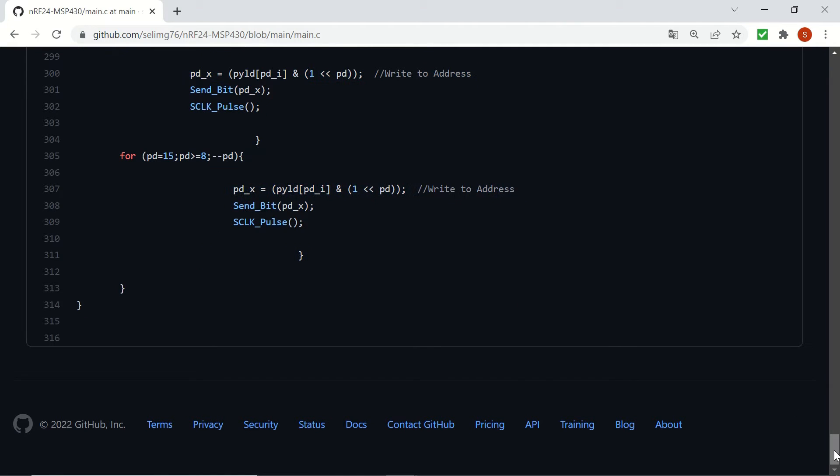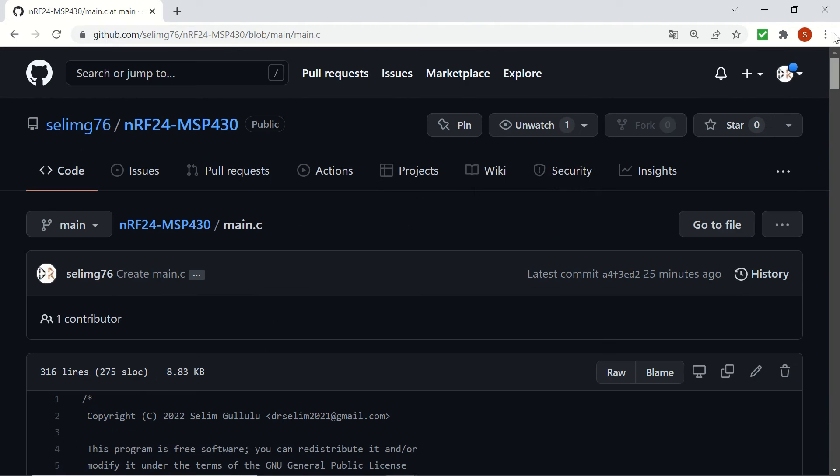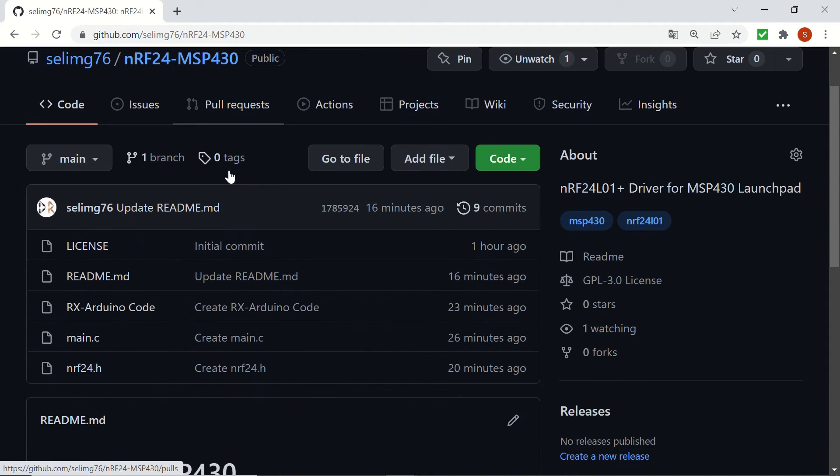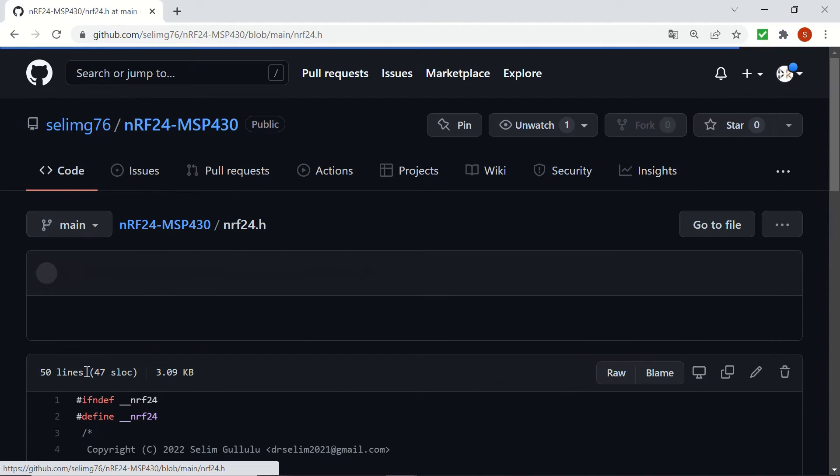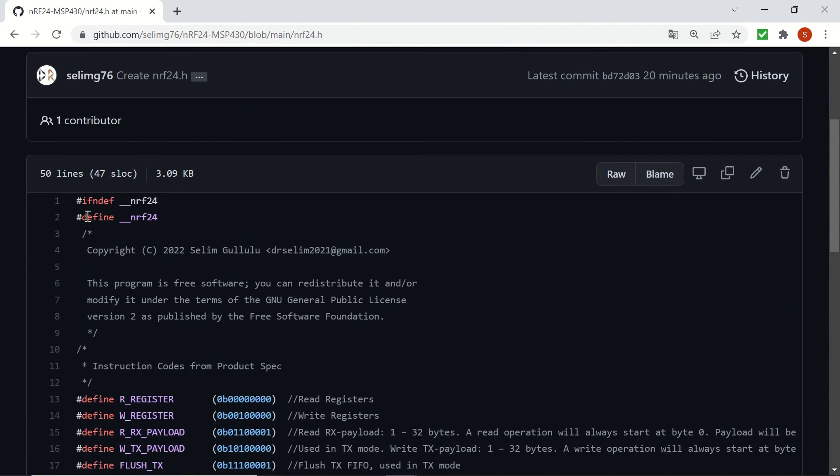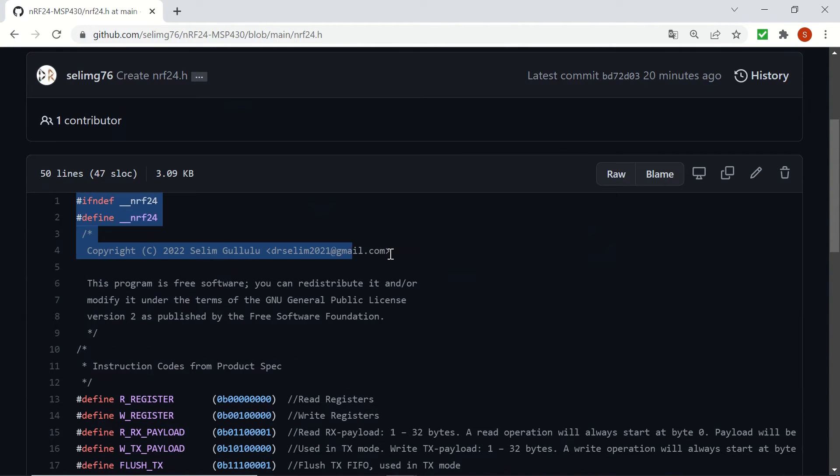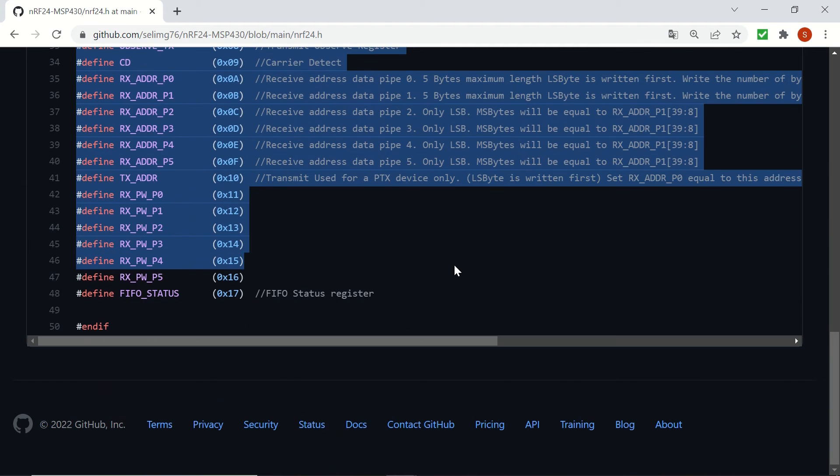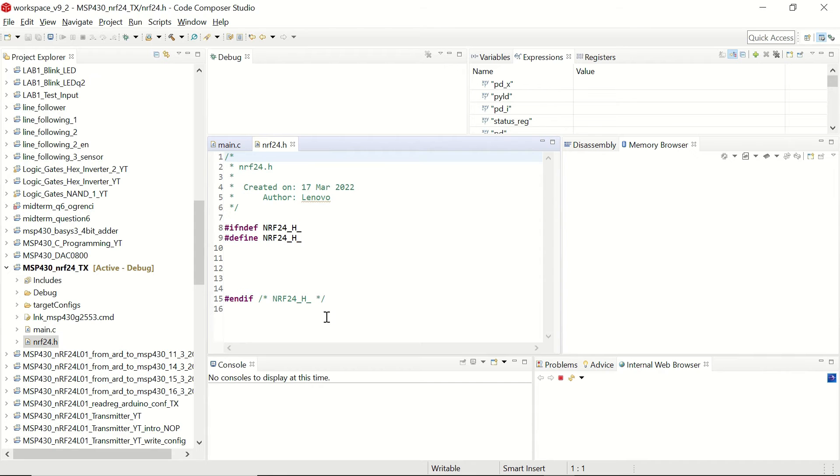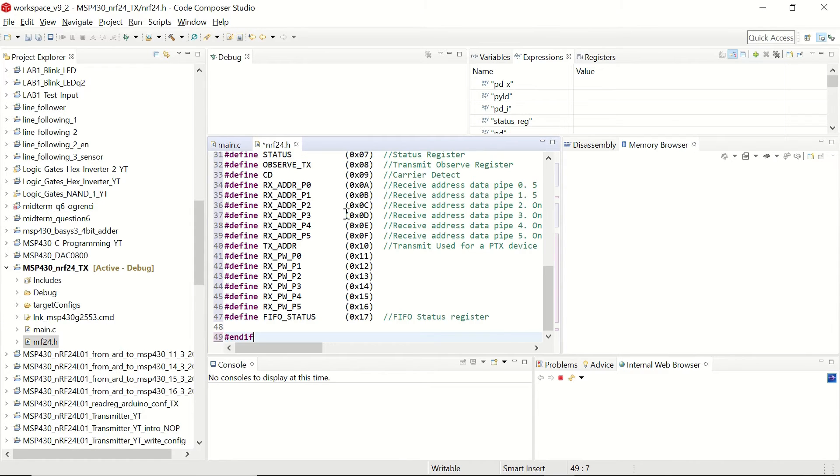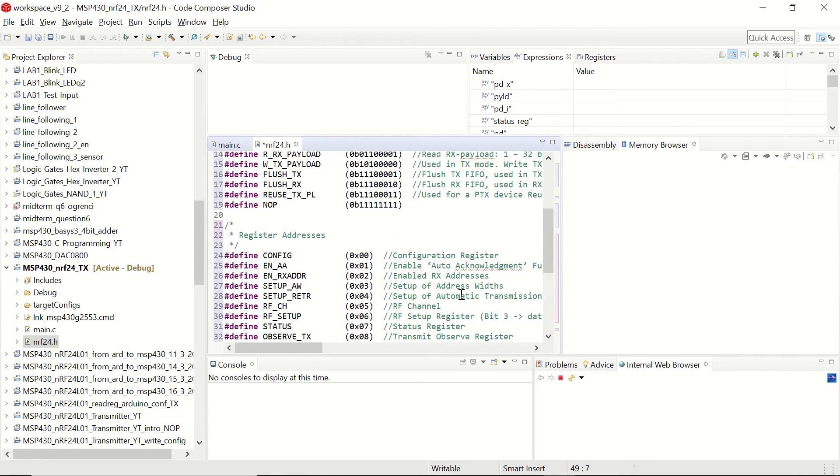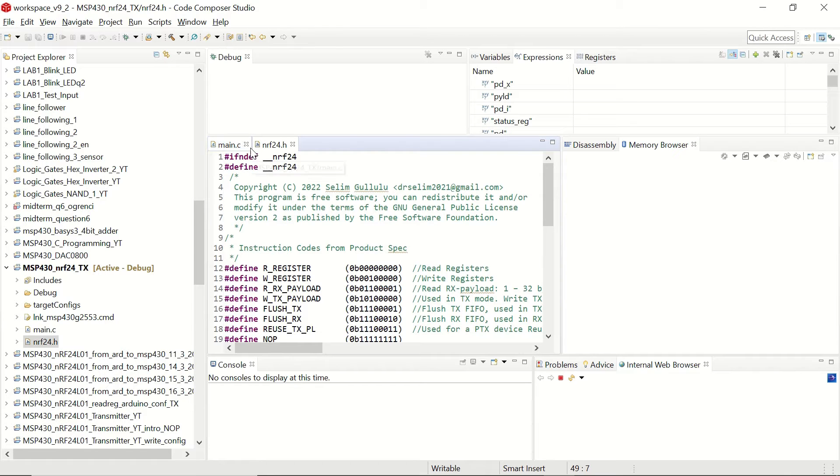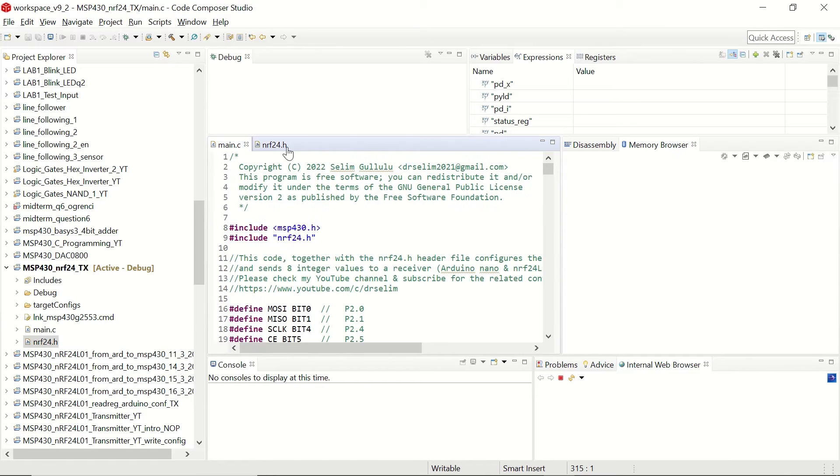Let's go to the repository once again. Choose this time nrf24.h. And now we can see the header file. Let's select it. And let's copy it and paste it instead of our header file. You don't need to change anything as well. Just save it. Now our code is ready for the transmitter.